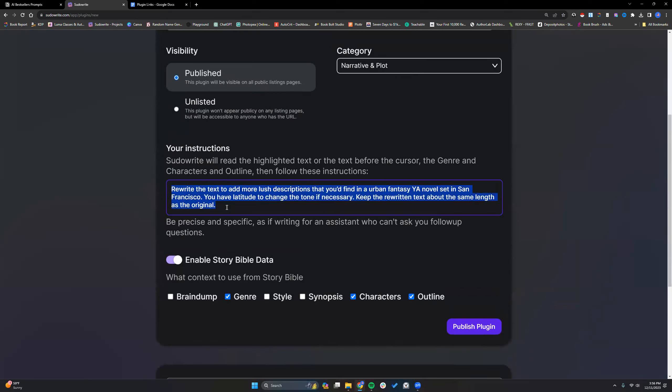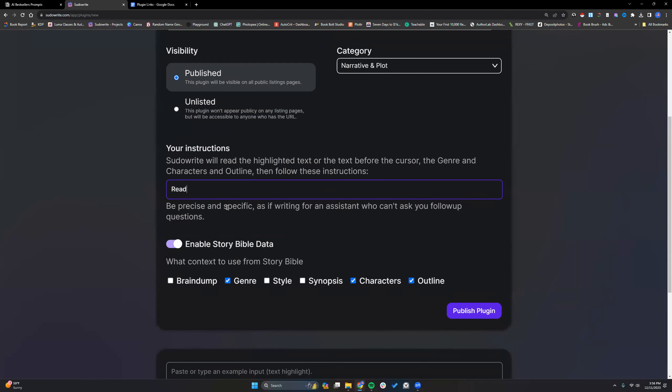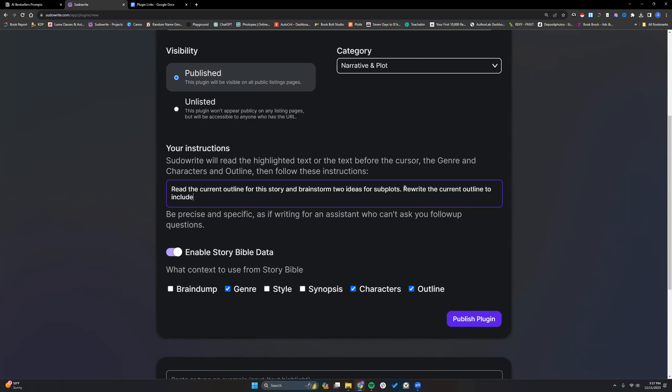So genre, so it knows what genre we're writing in, characters so it can pull the correct characters, and then outline so it can rewrite it. Let me change the instructions. Read the current outline for the story, brainstorm. I can tell you right now, this is likely going to need tweaking just because of my wording here. So I'm asking it currently brainstorm two ideas for subplots. We're going to go with this, we're going to go with this and we'll adjust as needed, not like using the current outline to include the two new subplots.